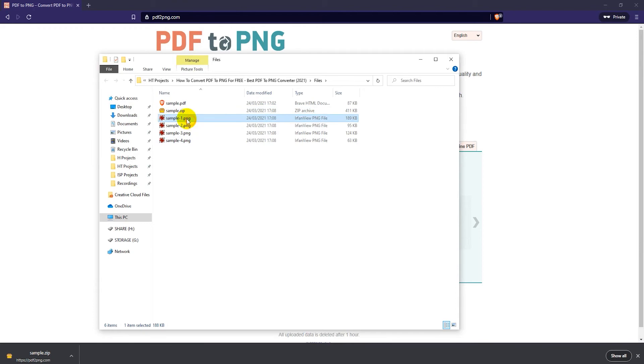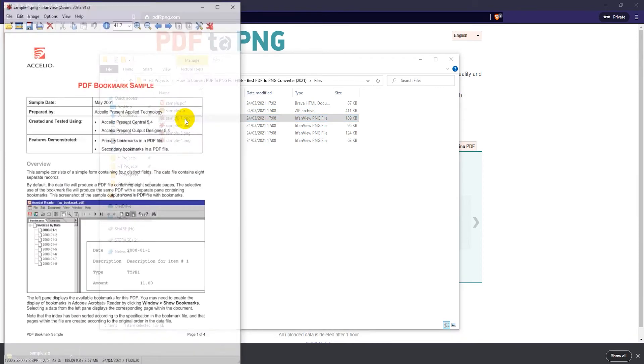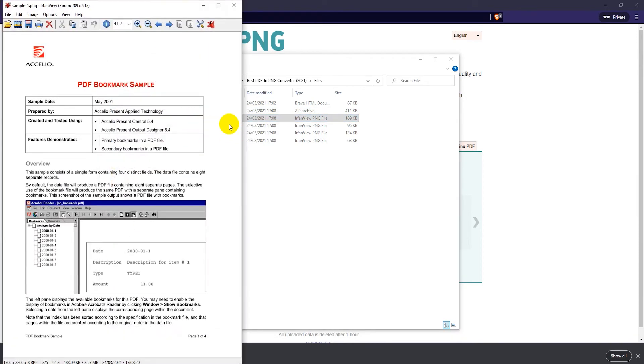There we go. Now the converter converts each page in the PDF file into its own PNG image, so you'll have a number of PNG files in the zip file.